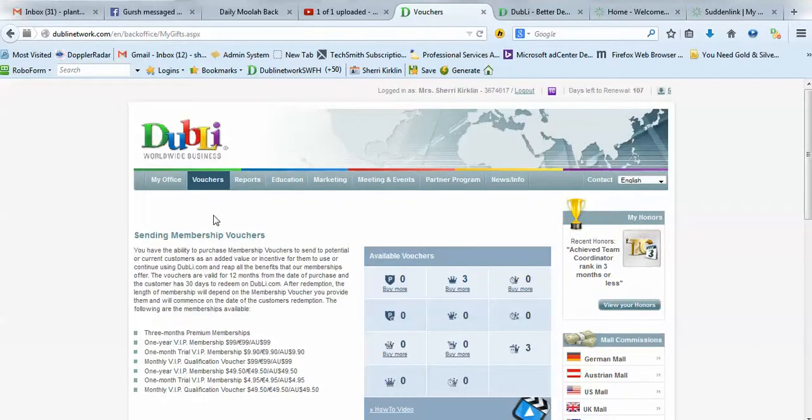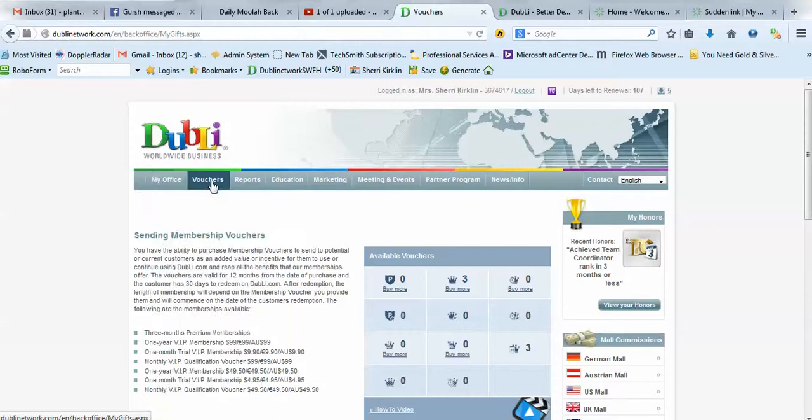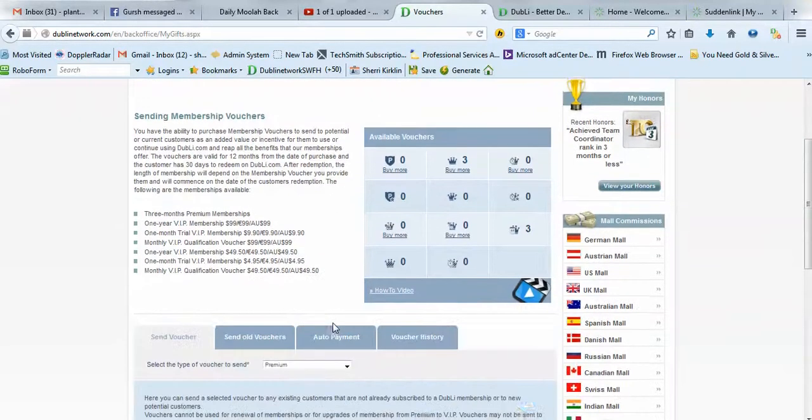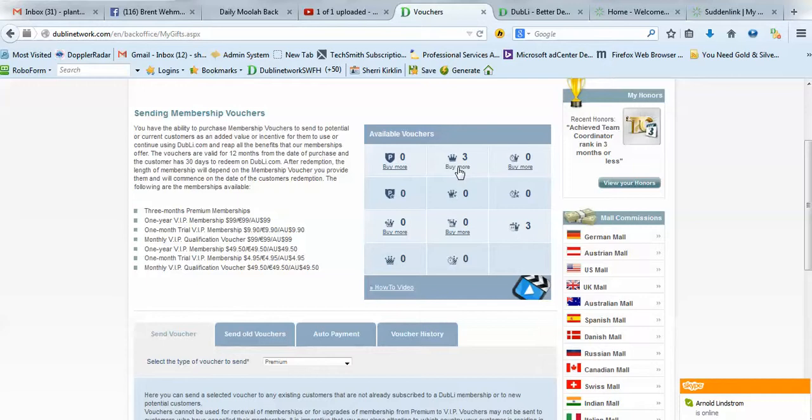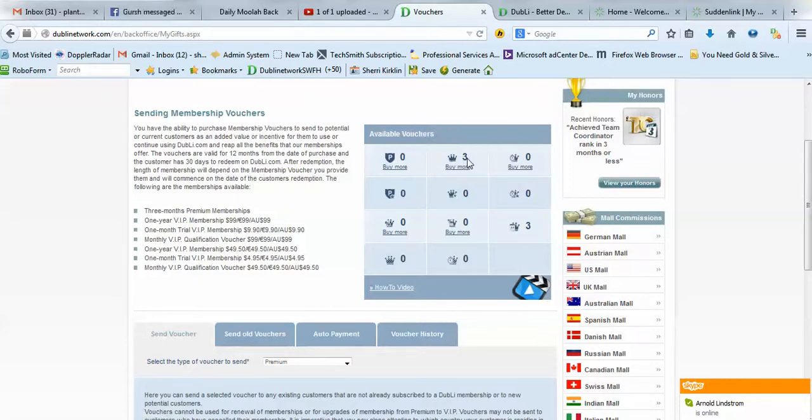So, log in to your Doobly Network account and click on this little second menu item that says Vouchers. If you're brand new, you'll see right here this little crown, and it'll say that you have five if you're in the USA.